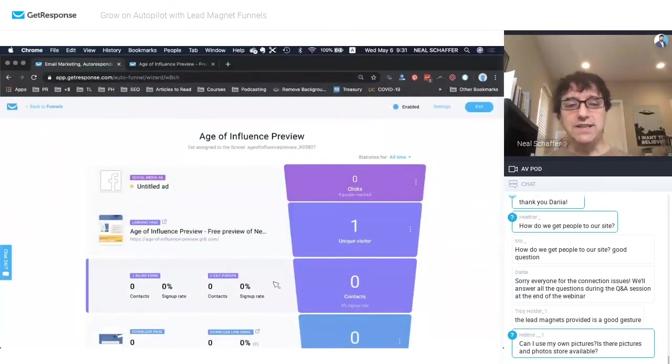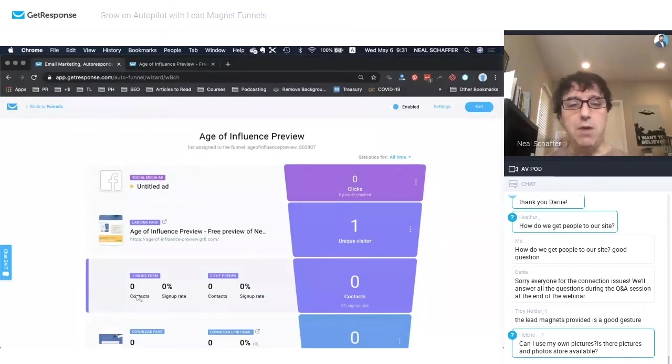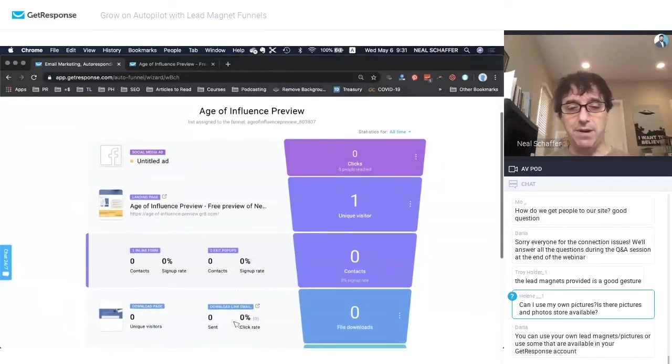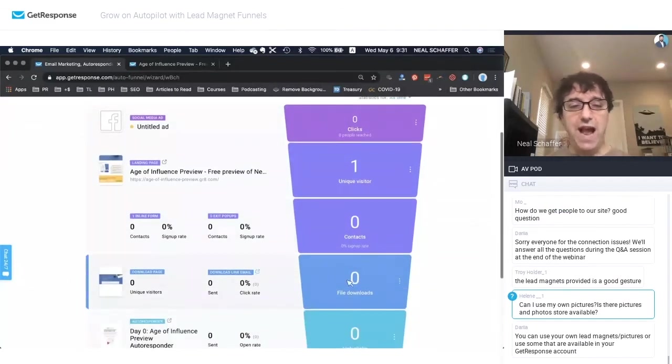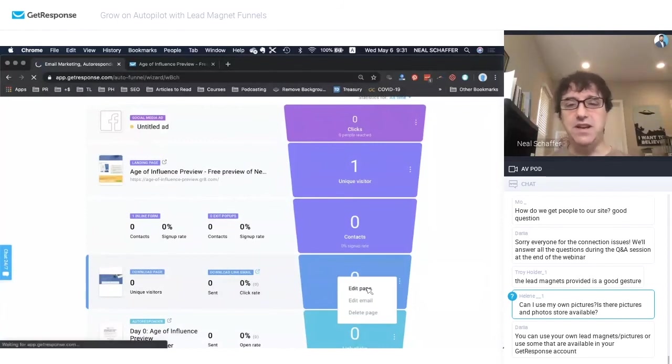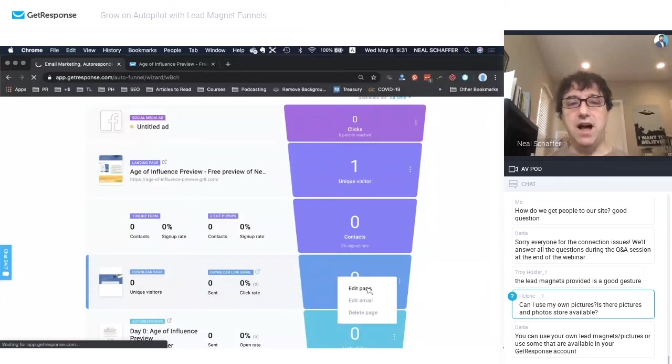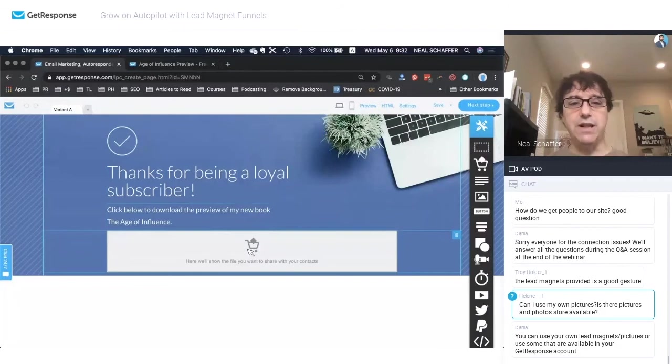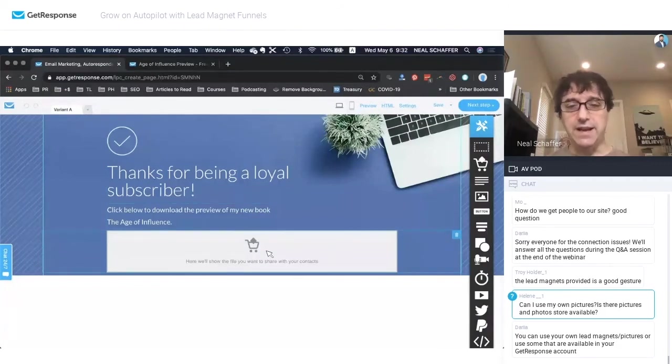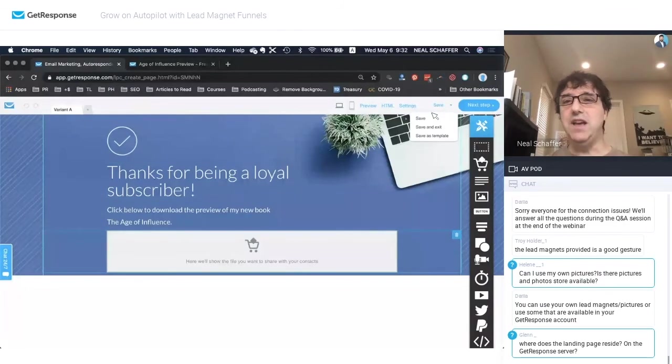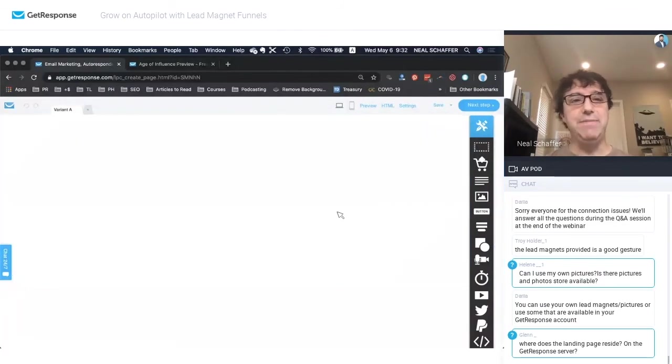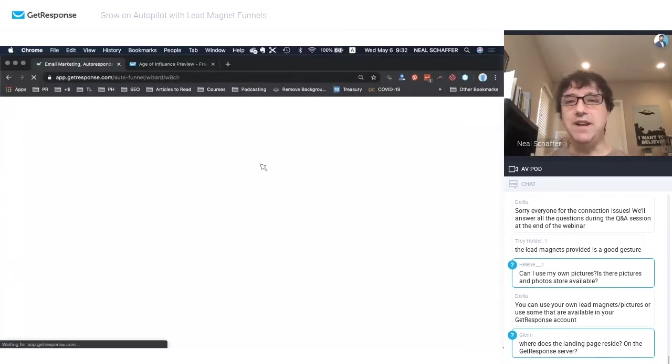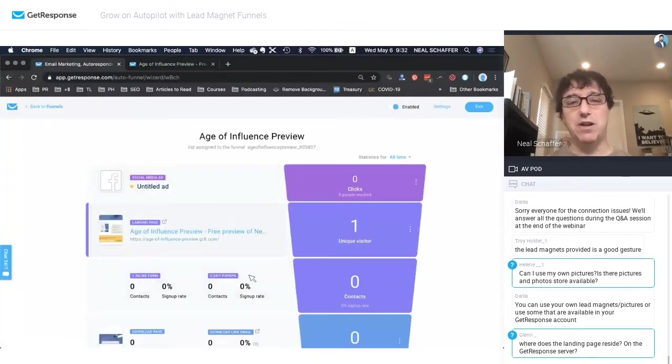Now we can see of the people who come in, how many contacts are coming and signing up. And then we get a separate analytics for those exit pop-ups. Then we have the actual download page. It's the actual download page you'll see is a different page that GetResponse allows us to easily create. So thanks for being a subscriber. Click below to download the preview. They click this, and they will immediately get access to the lead magnet. So it's all automated. It's all done inside GetResponse.